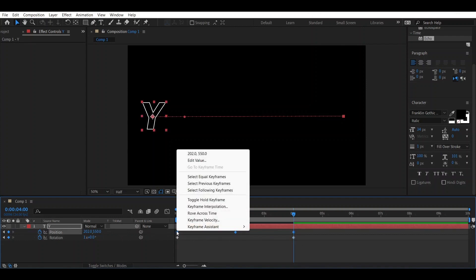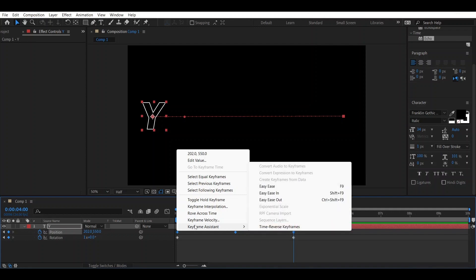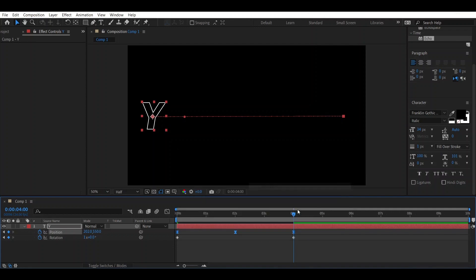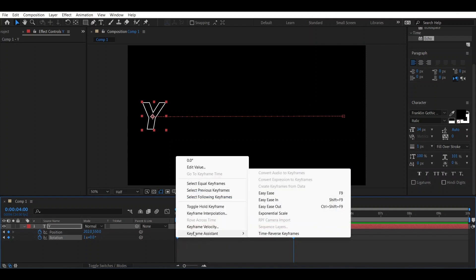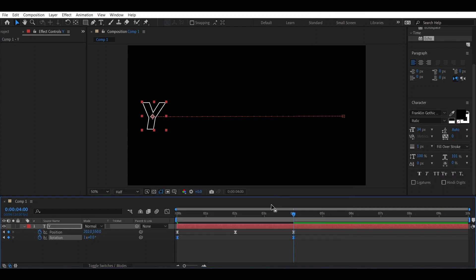Select all the keyframes of the position and hit Easy Ease — you can also press F9. Then do the same with the rotation keyframes.